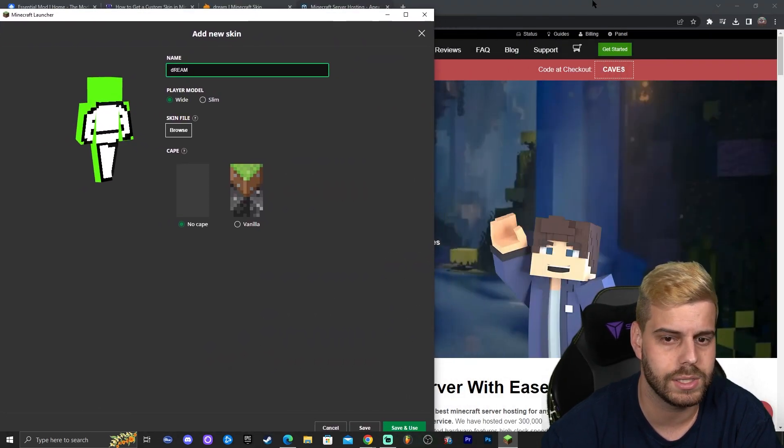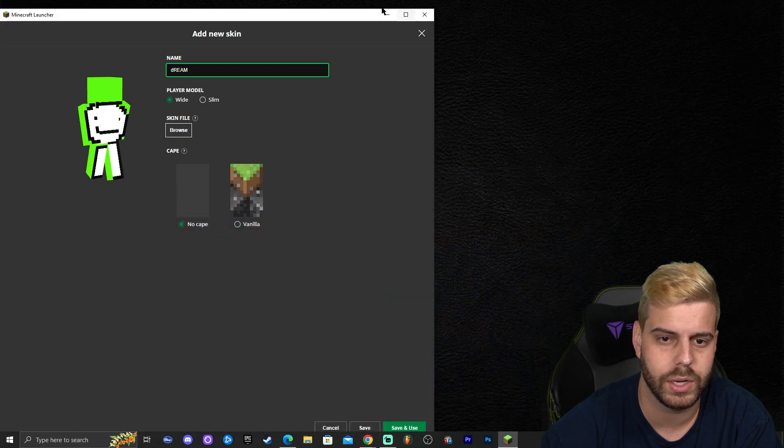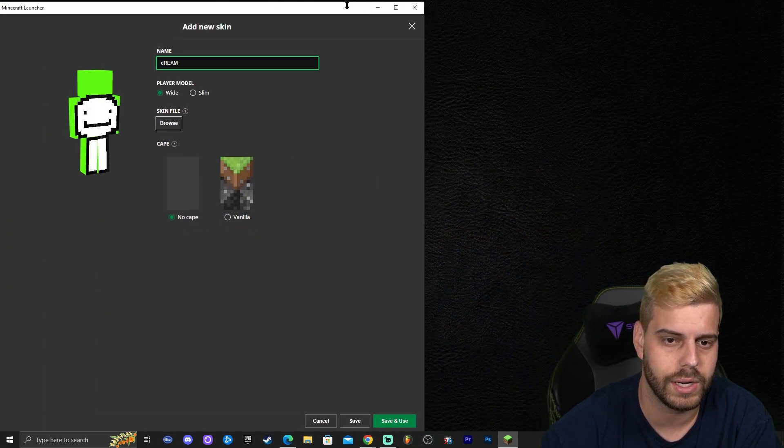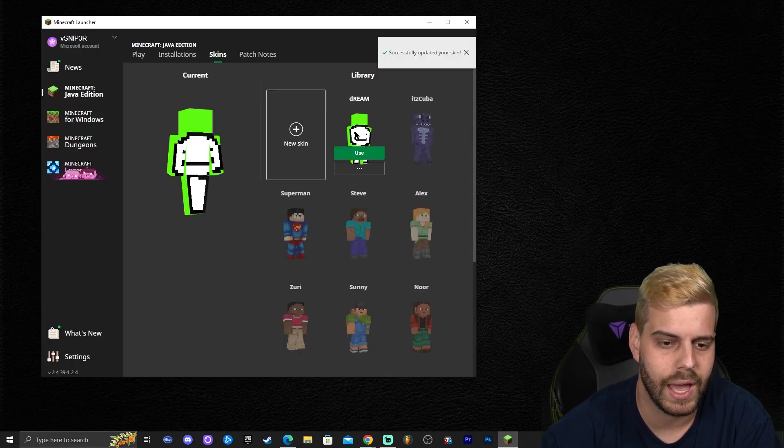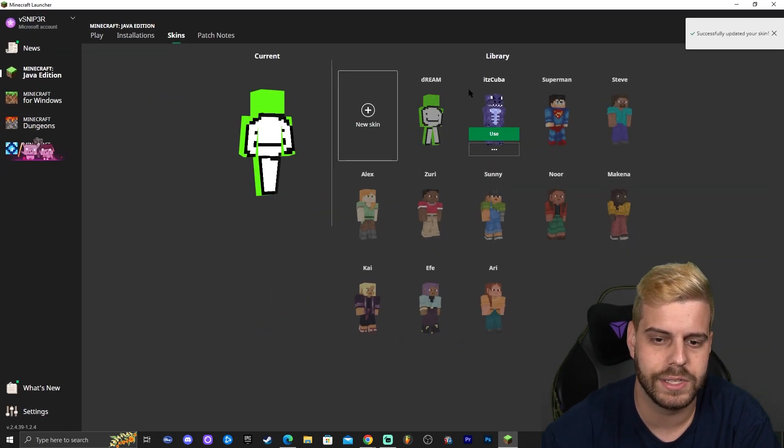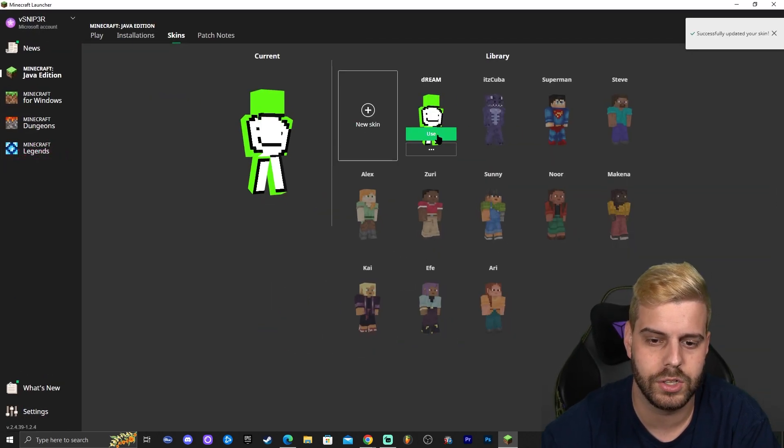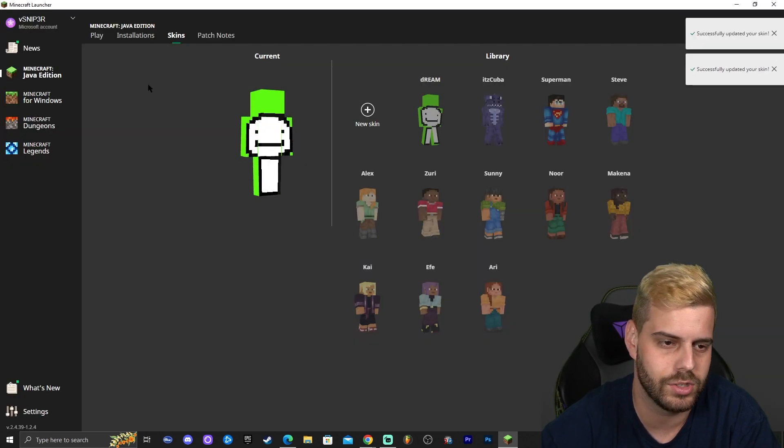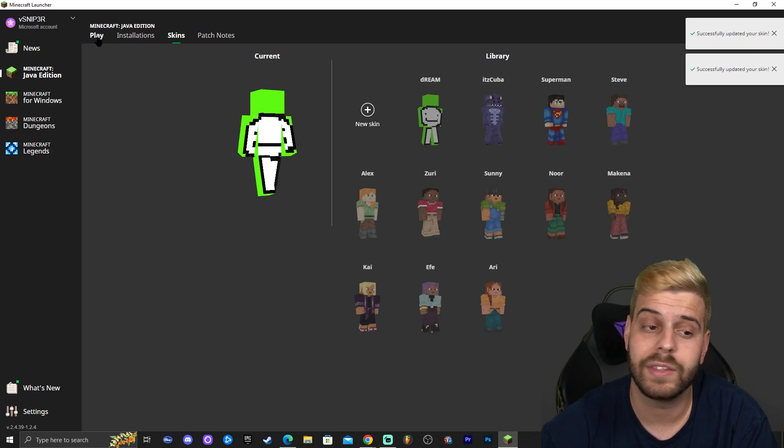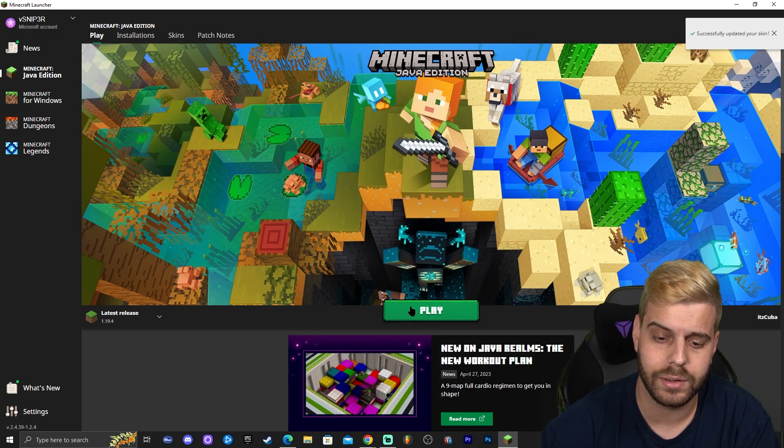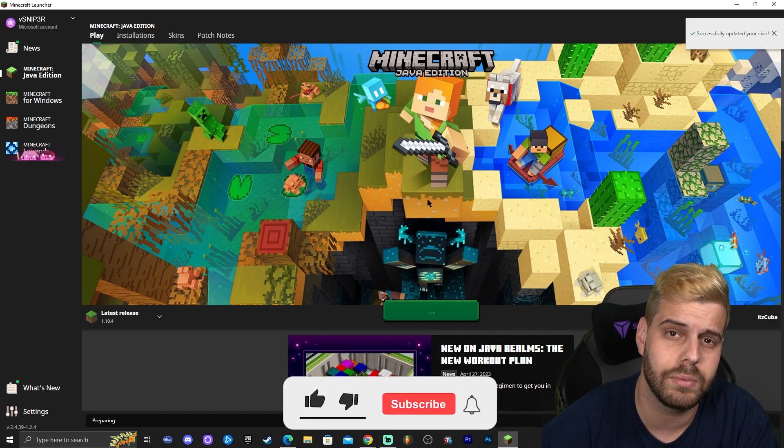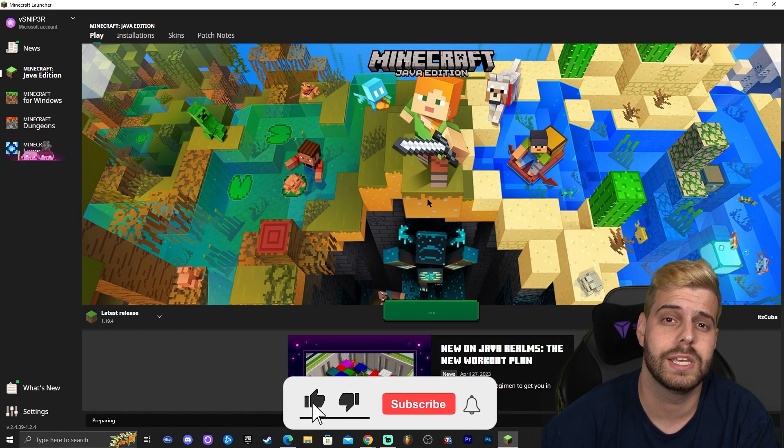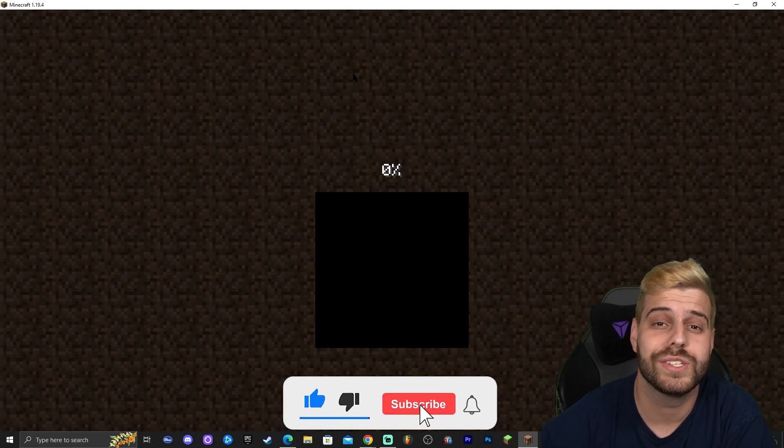Go ahead and click save and use here on the bottom right. Let me make it a little bit smaller. Where it says save and use go ahead and click on that and there you go. We have the dream skin. You could click on use again just to make sure and then you could click play and launch your world. I'm going to show you in the game real quick how the skin is working.